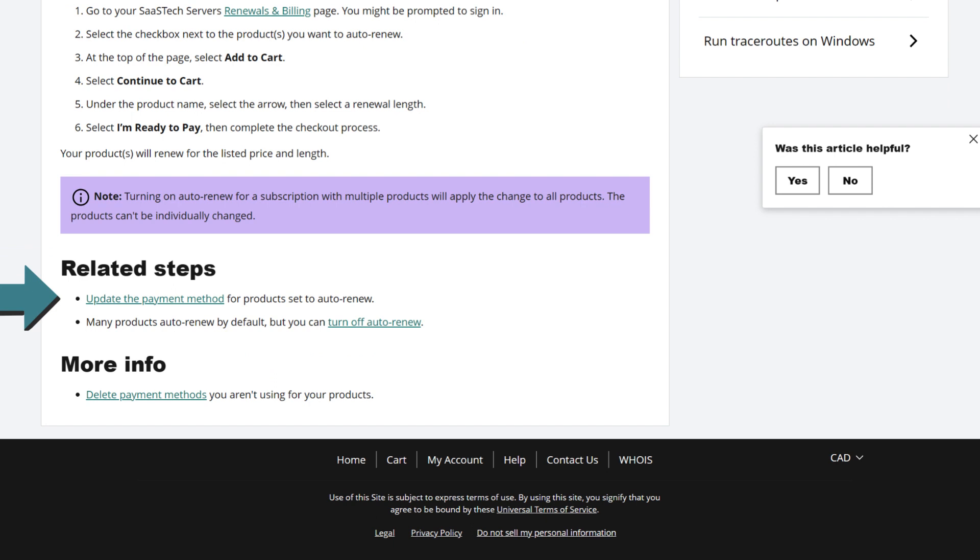Related steps. Update the payment method for products set to auto renew. Many products auto renew by default, but you can turn off auto renew. More info. Delete payment methods you aren't using for your products.